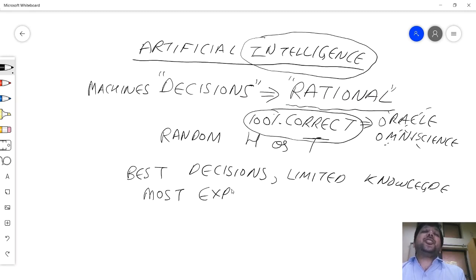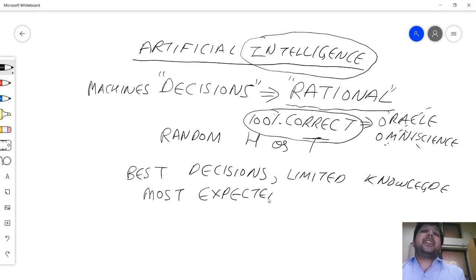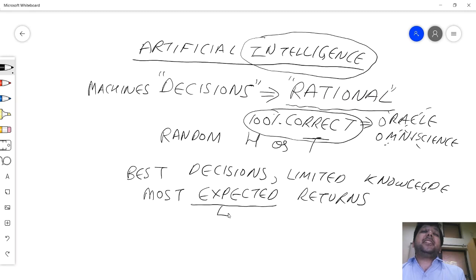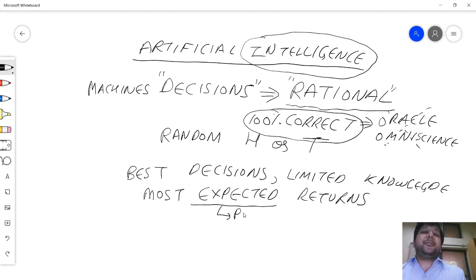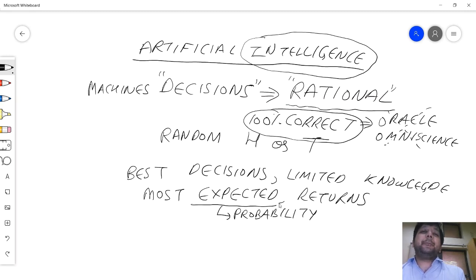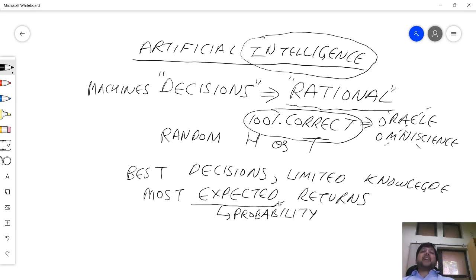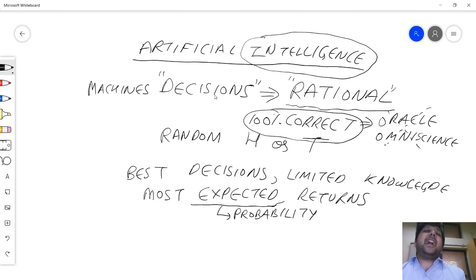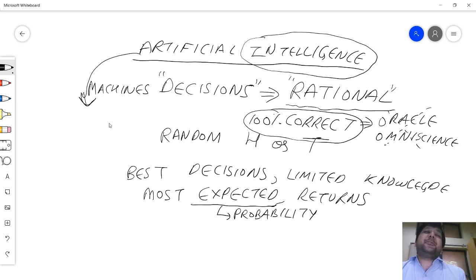Because you have limited knowledge of the world, we say that in artificial intelligence the machines don't make 100% correct decisions. We say machines make the decisions which have the most expected returns. The word is expected - it has to do with probability. You maximize your expected returns given a problem.